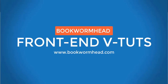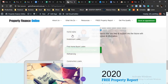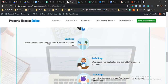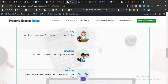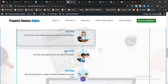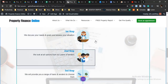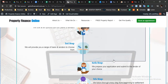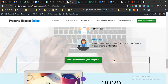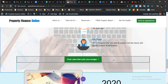Hi everyone, so today we will do the changes for the timeline. The client wants to have it side by side, so the first step should be here and the second step should be on the right side.